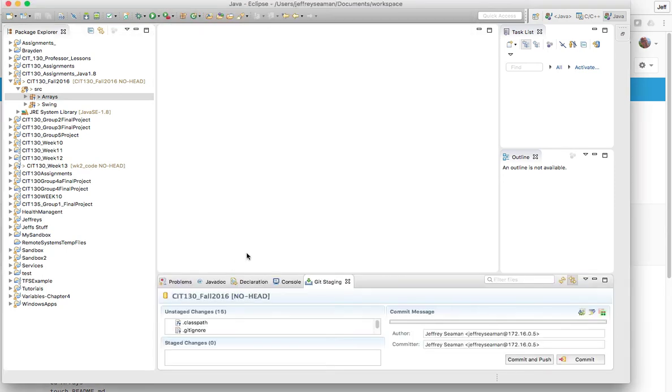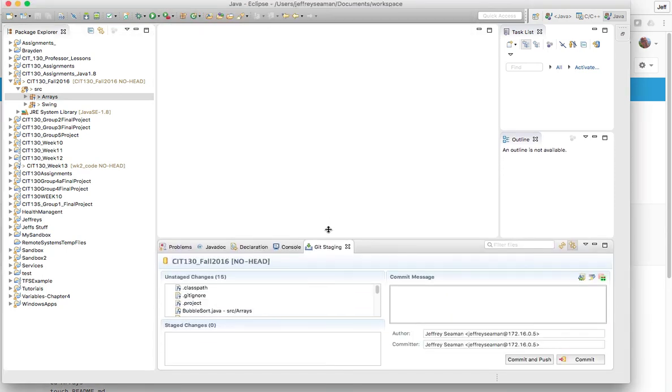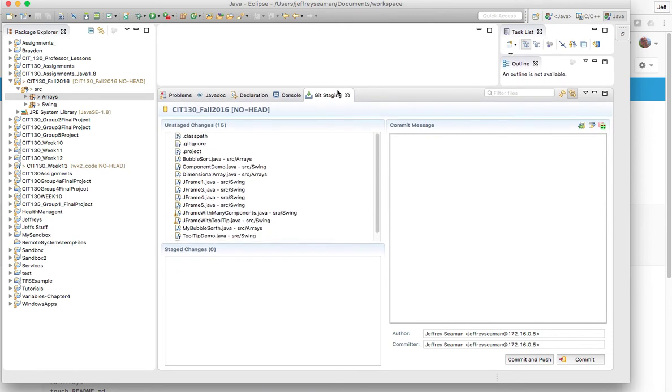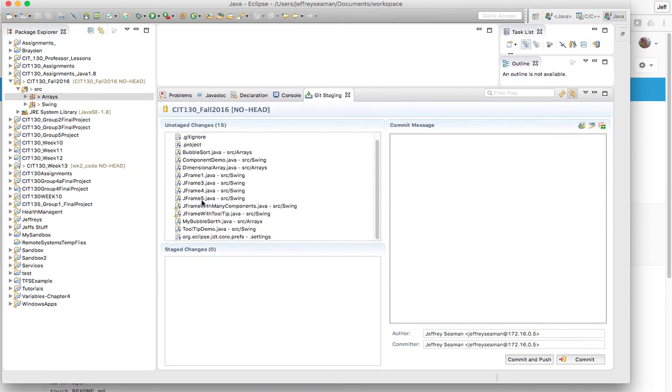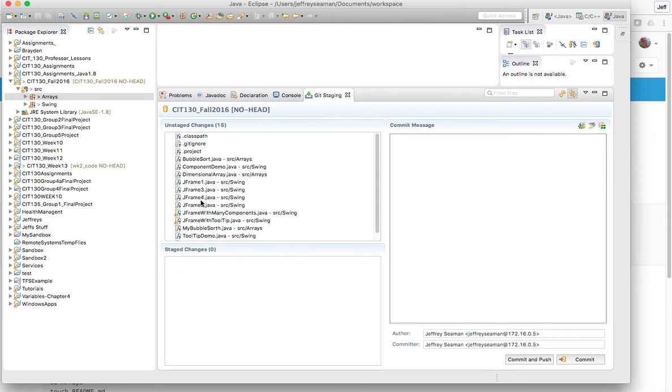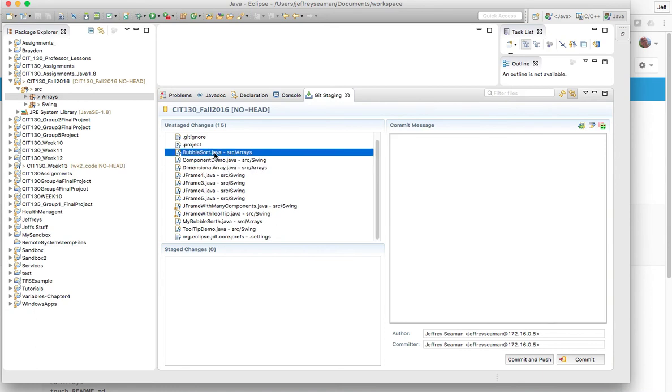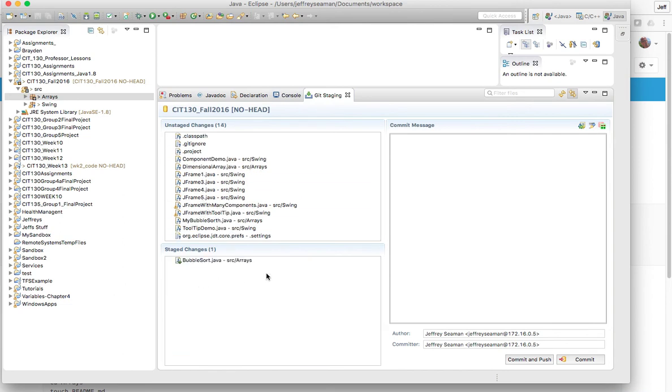So you have these options here. I would suggest getting to know this, click on Git staging. Here's a nice little view, probably move this up so you can see it. So what you could do is these are unstaged changes, so this basically means these guys have not been checked in yet. So for example we're gonna check bubble sort array in first, so I'm gonna drag this guy down here.